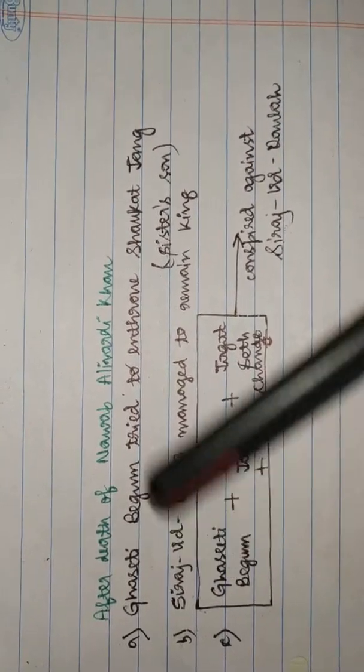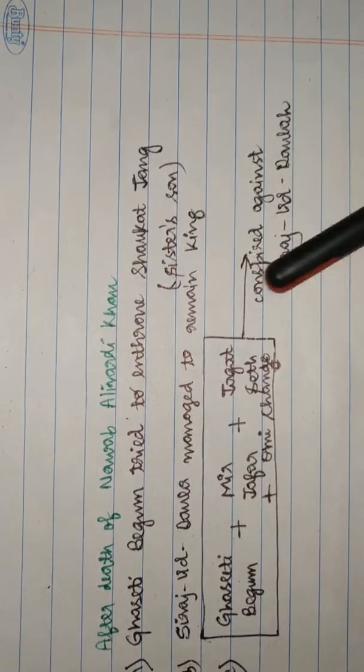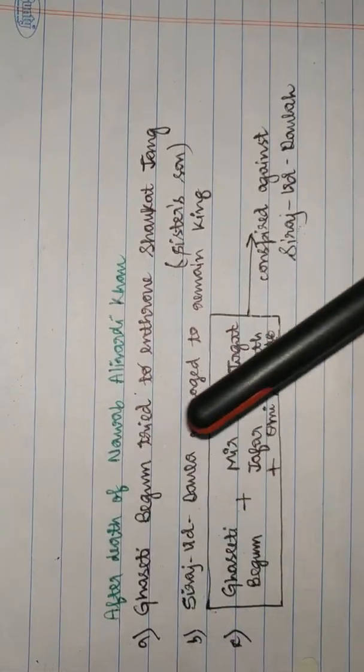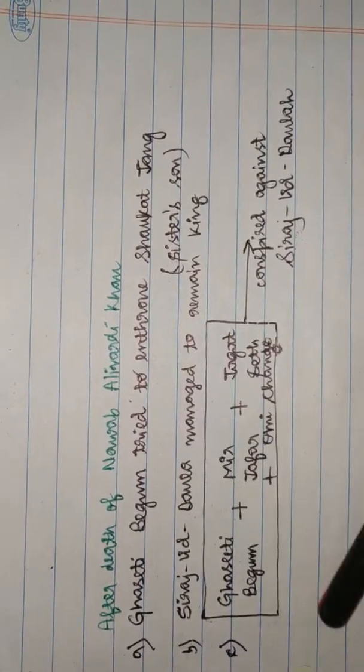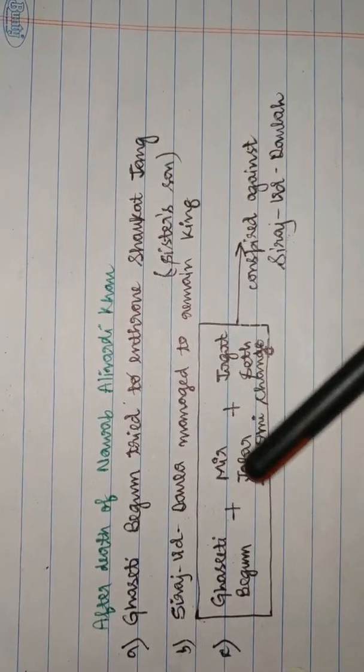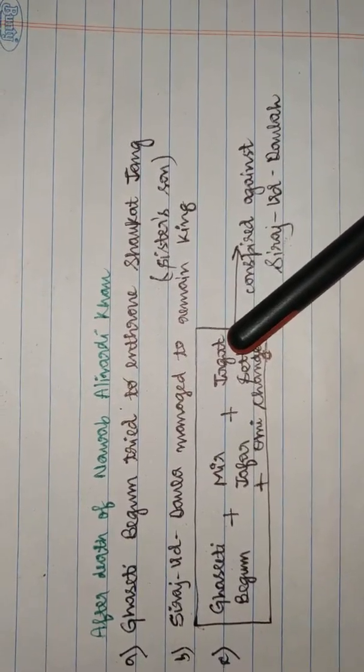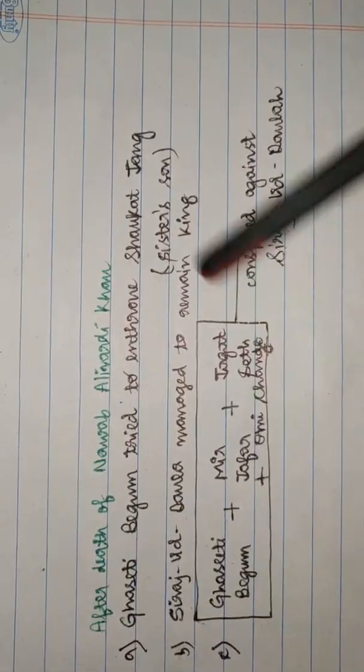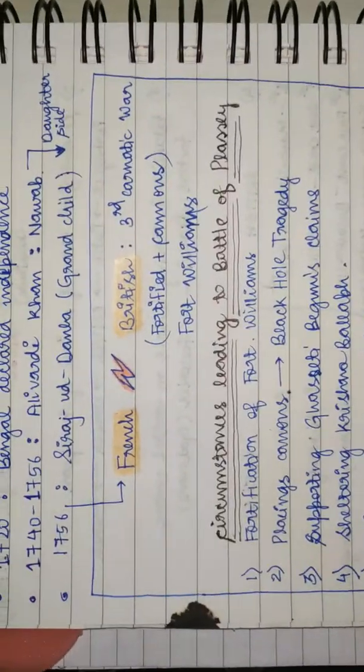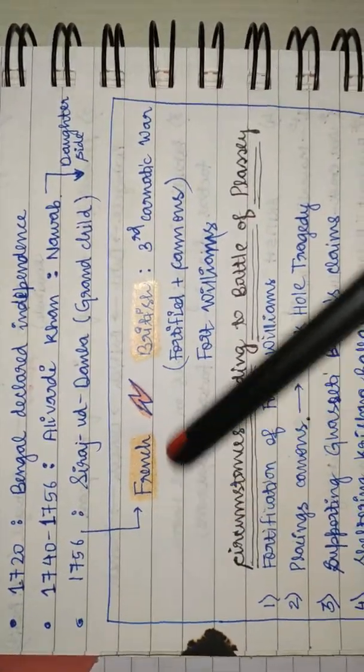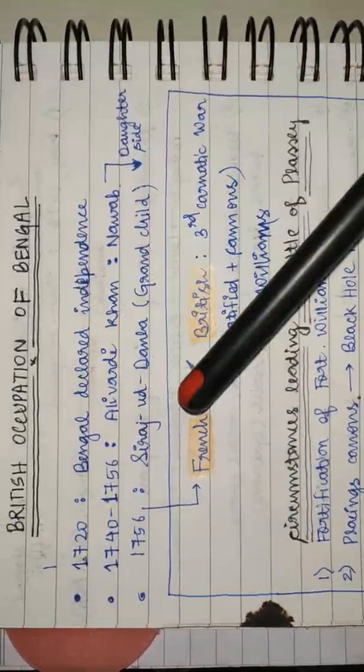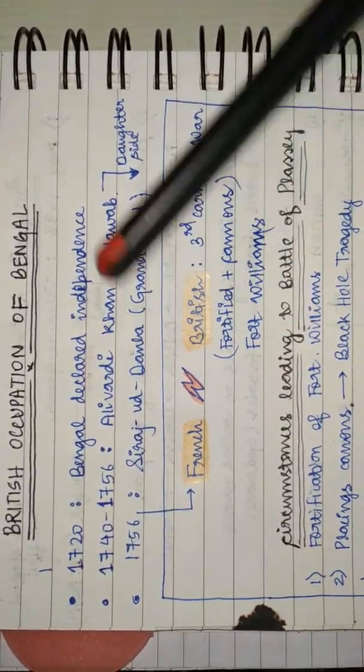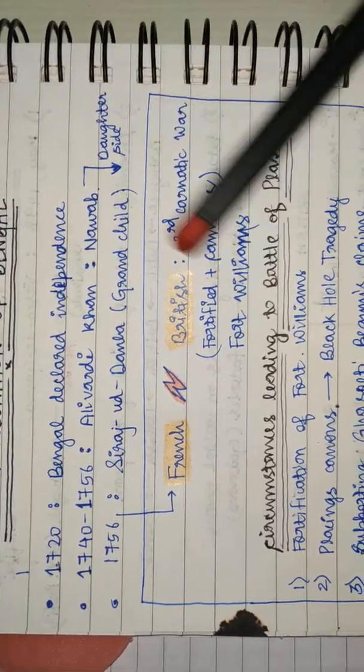Ghaziti Begum conspired to dethrone Siraj Uddaula by forming an alliance with Mir Jafar, Jagat Seth, and Omi Chand. The British officials were supporting Ghaziti Begum as French and British were competing for greater influence.